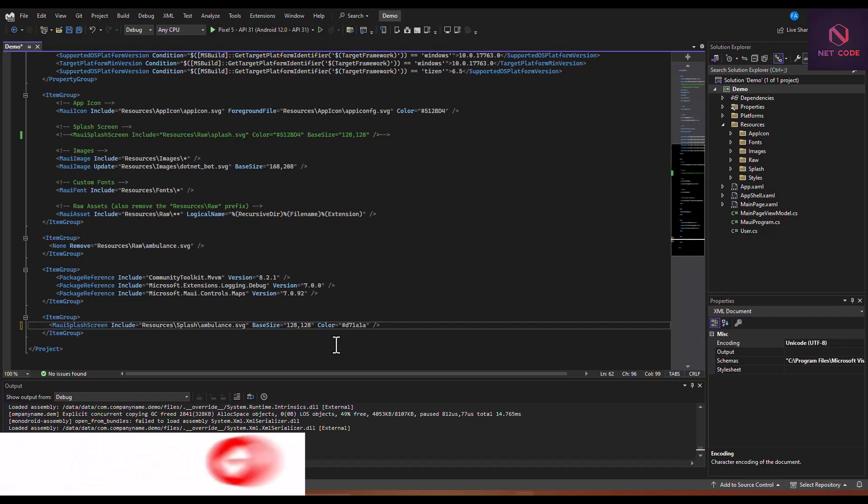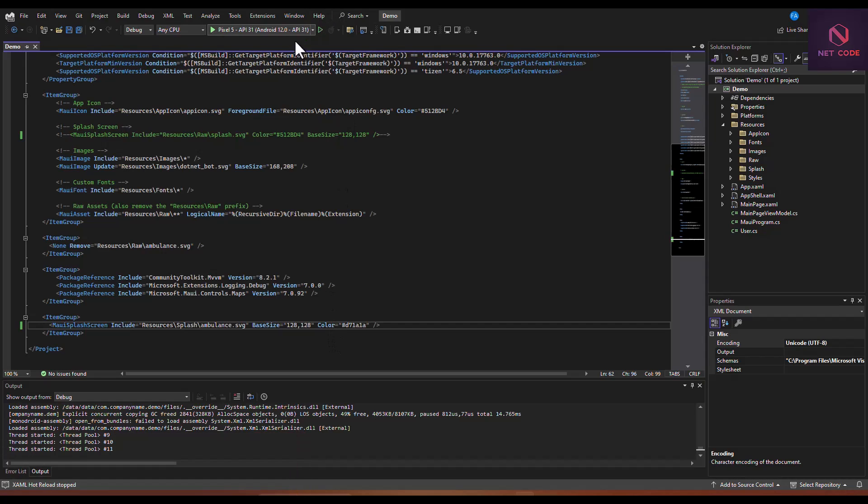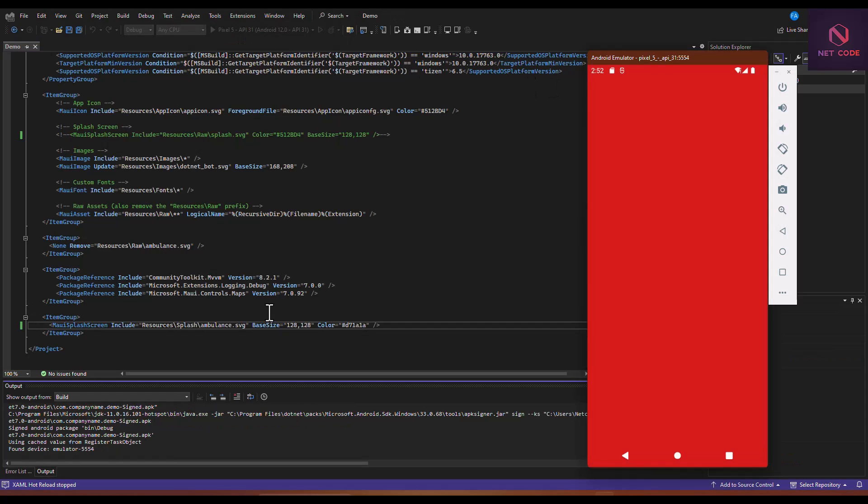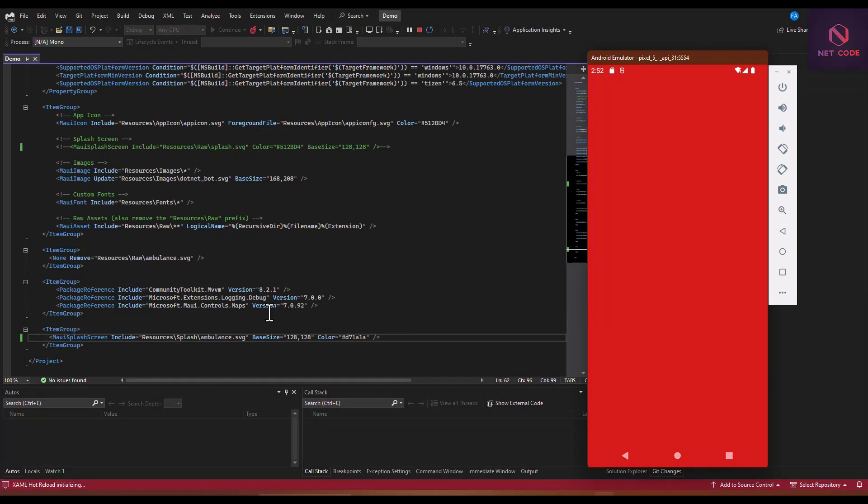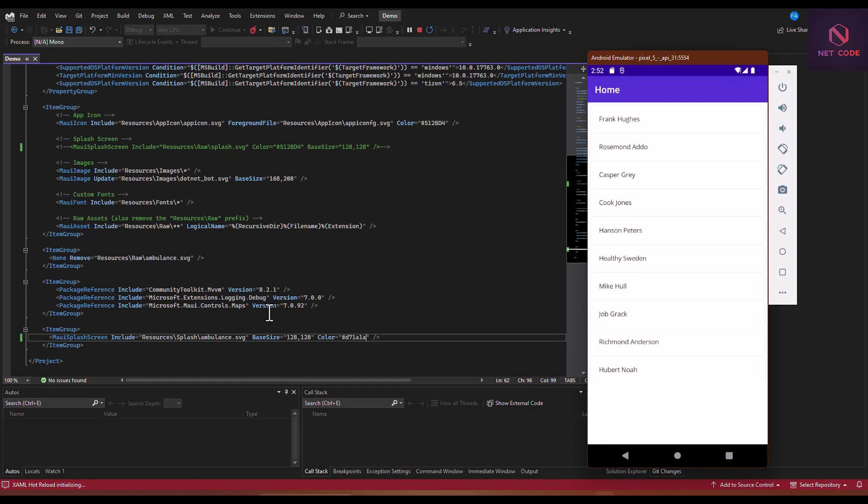Also we can specify color, so D71A1A, and that is a red. Let's save this and now let's run this application again and see what we have now. We can see that the background has changed to red. It is in debugging mode, so it is loading for the first time. When this finishes debugging, what I'm going to do is close this and launch the application again.